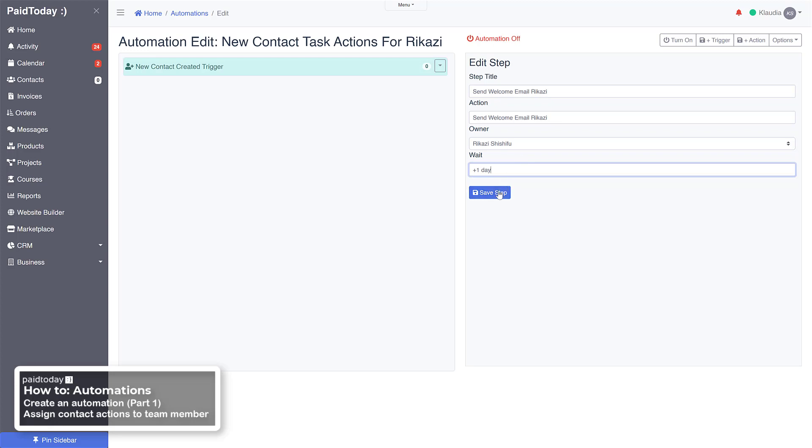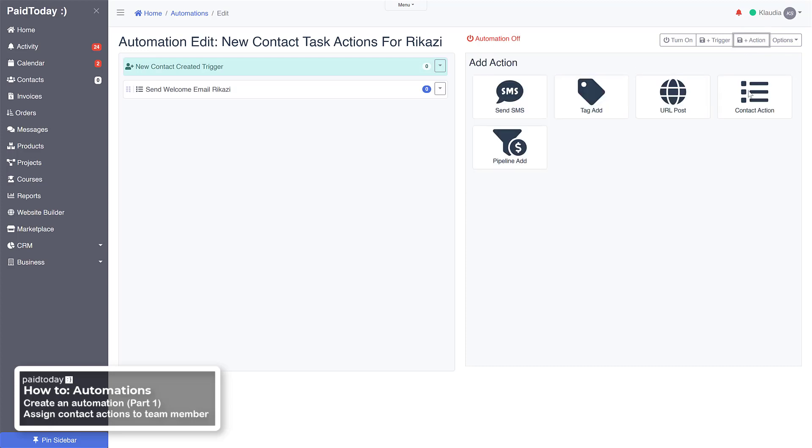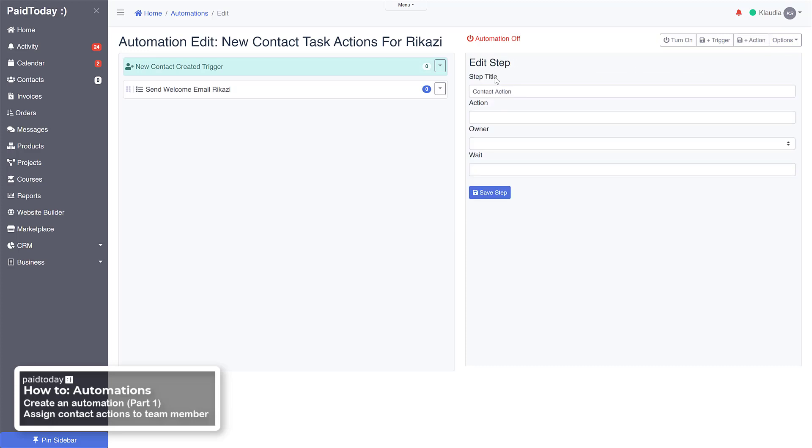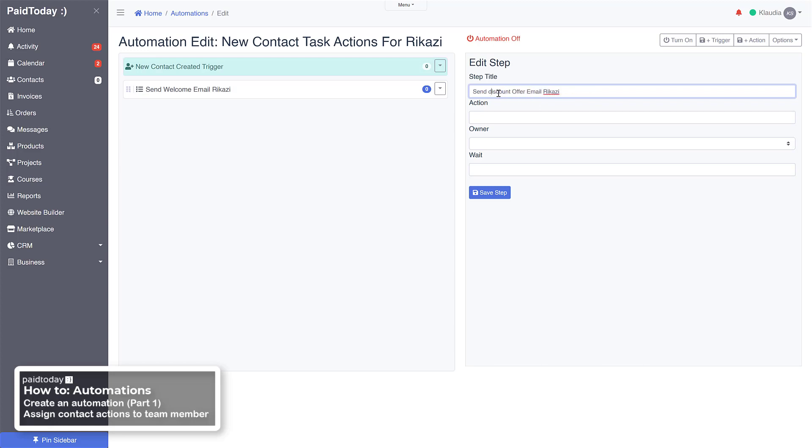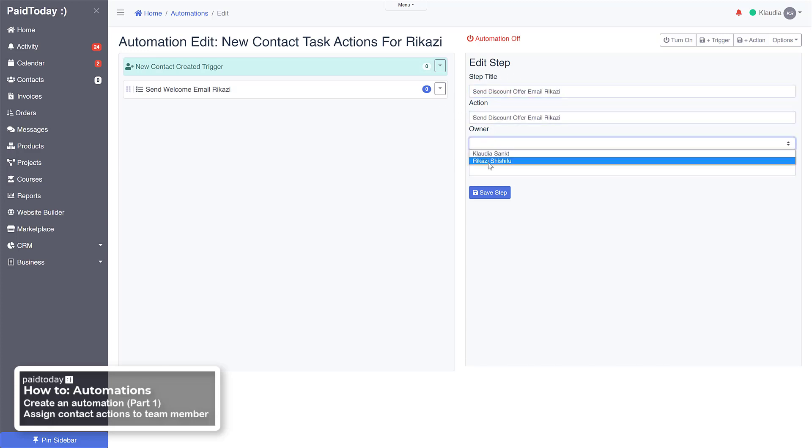And then we're going to go ahead and click on action again, and we'll go ahead and create another contact action, which will be send discount offer email. Assign it to him, and we're going to wait plus seven days.